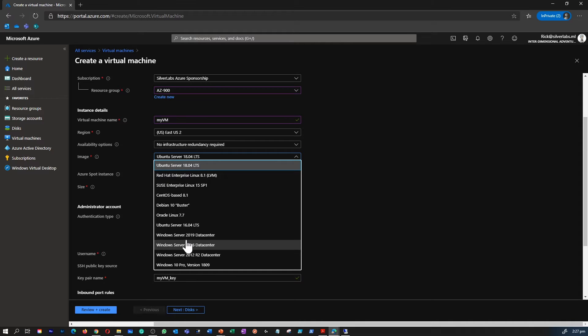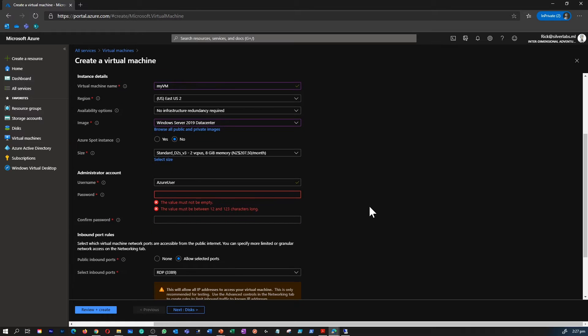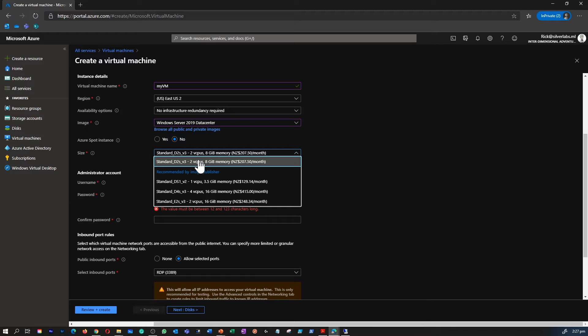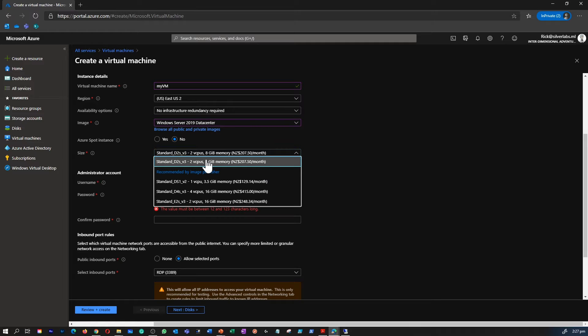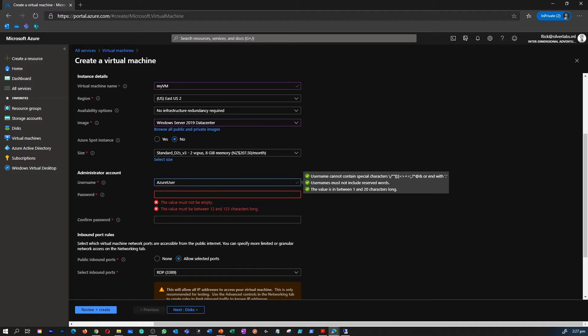We learned about the availability options, so let's not pick any availability right now. You have multiple options for image type - you can have a Linux machine or a Windows machine. I chose a Windows Server 2019 and you have different types of size or VM family sizes as well.